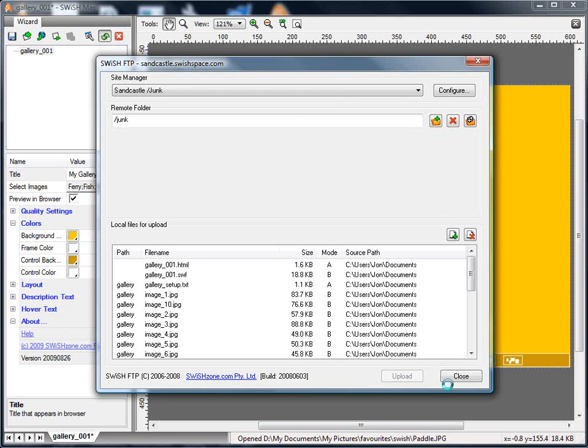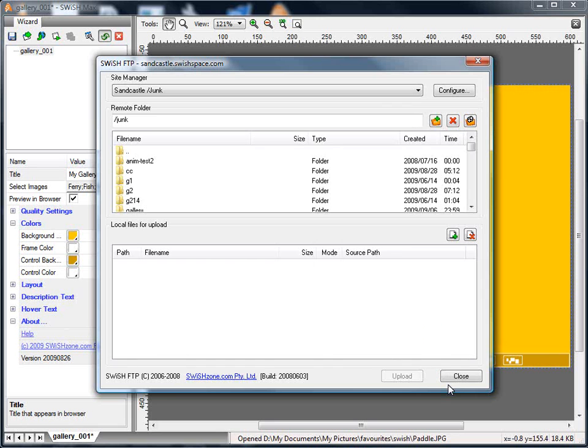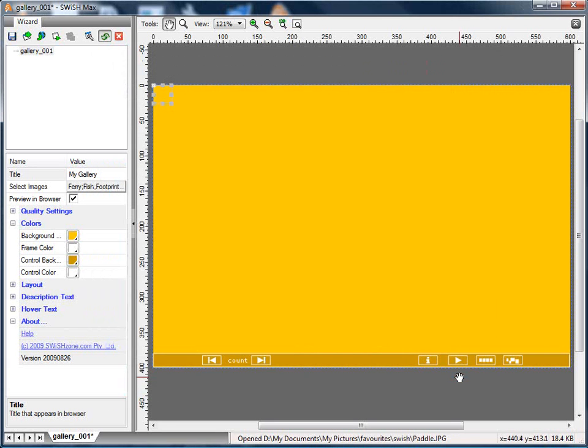So that concludes this demonstration. I hope you can now see how easy it is for you to configure and upload your own photo gallery.